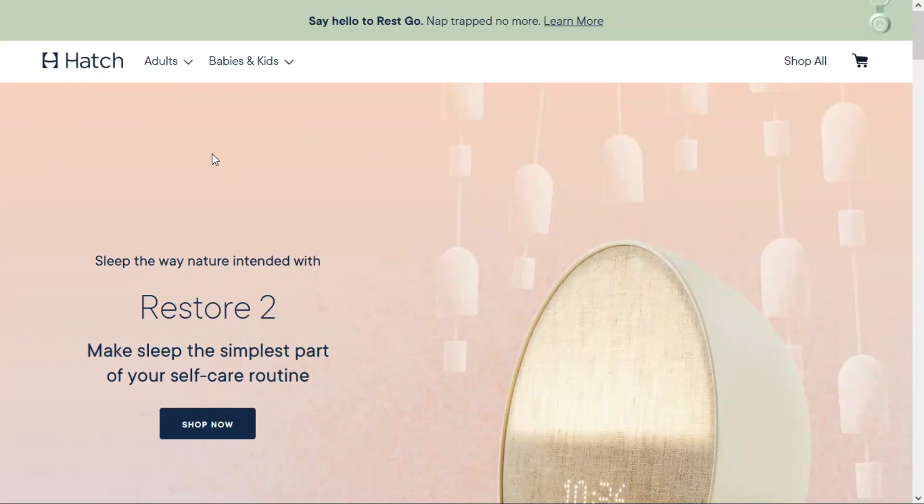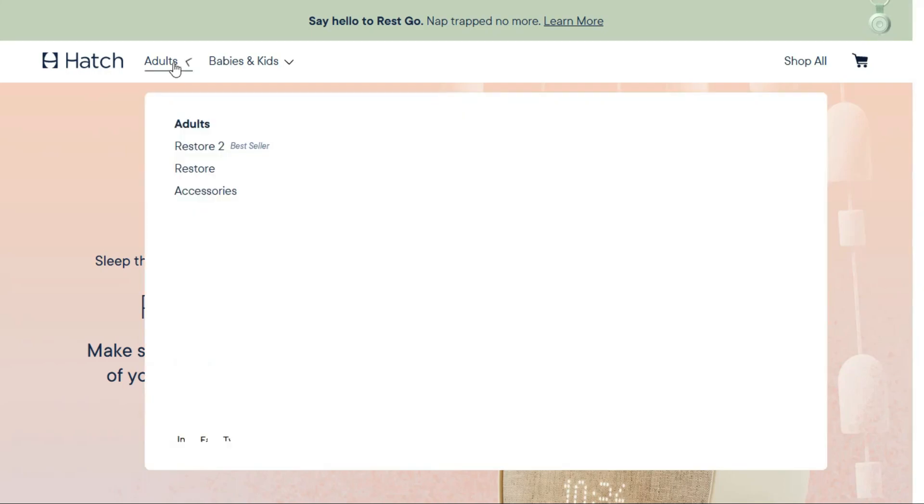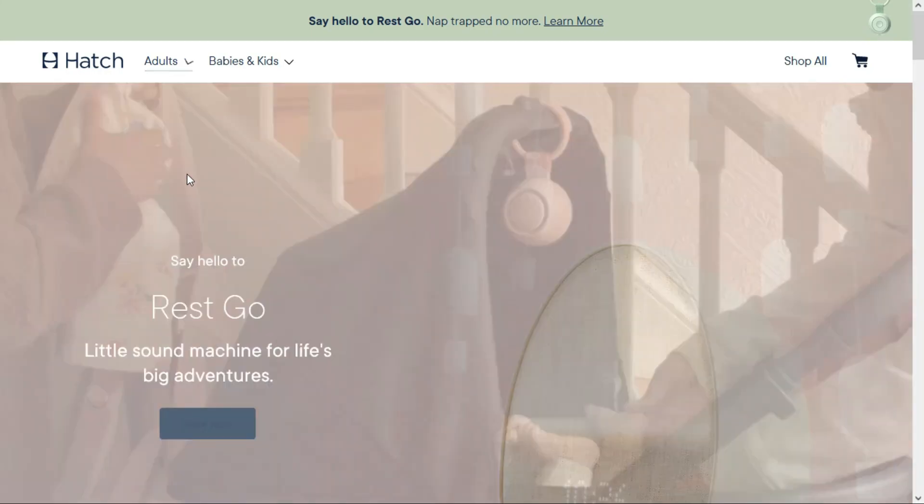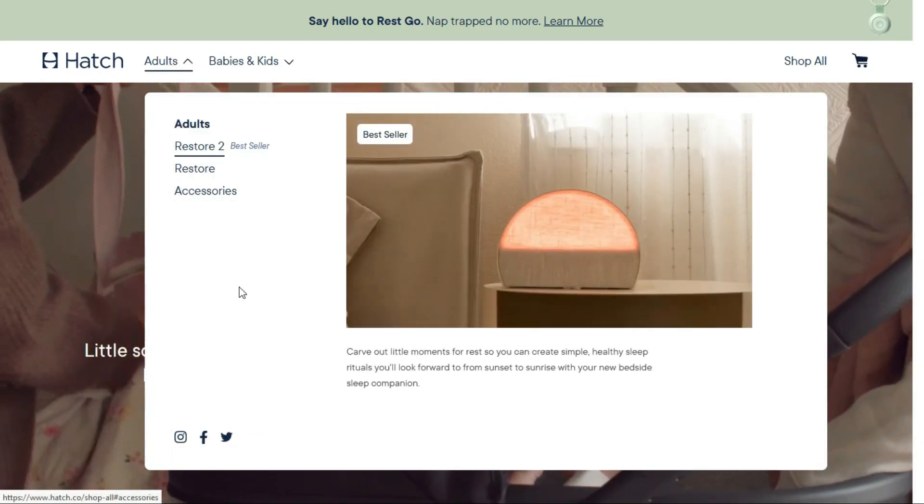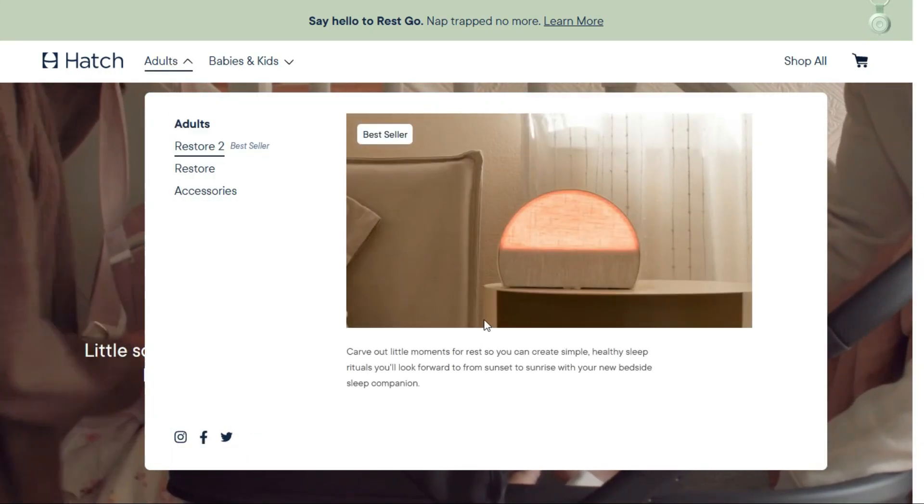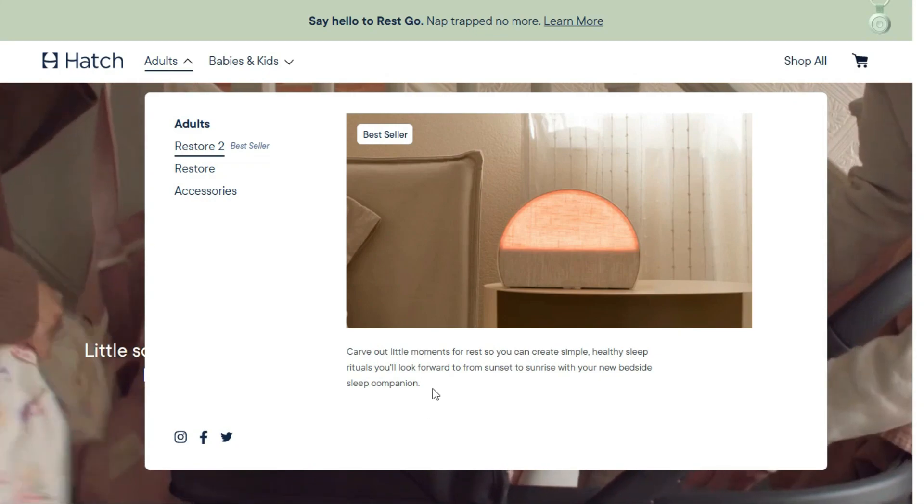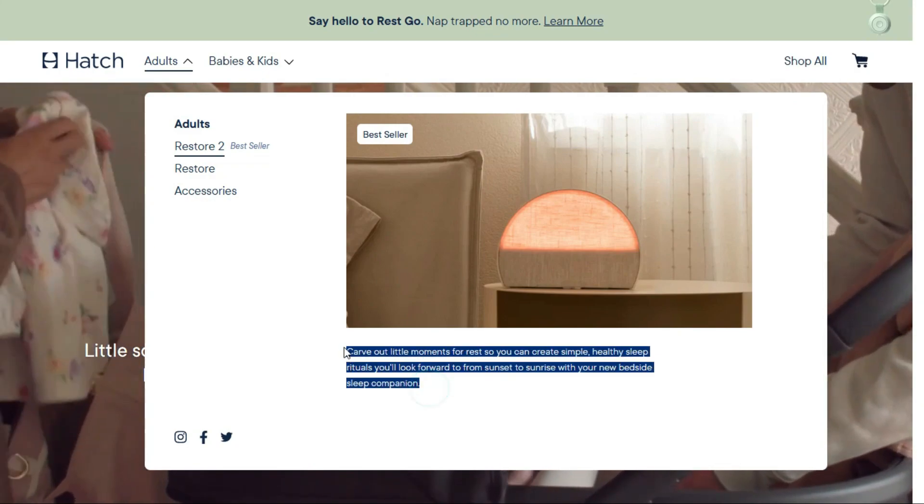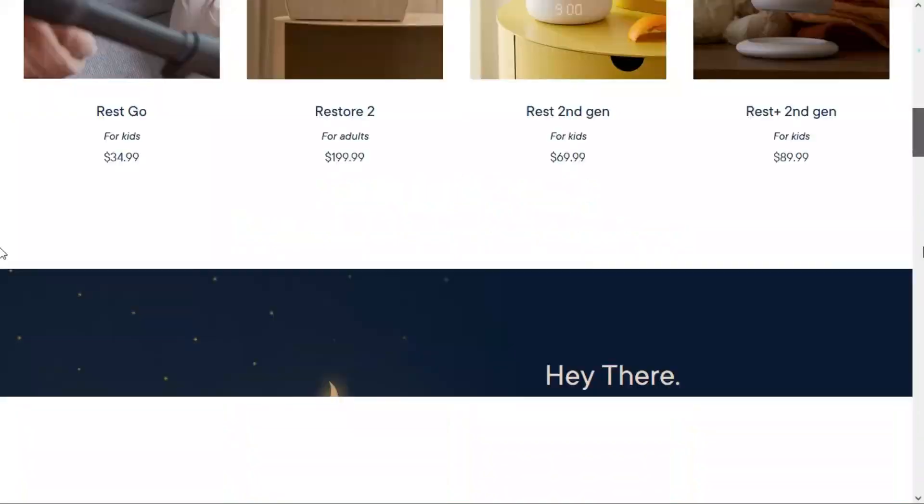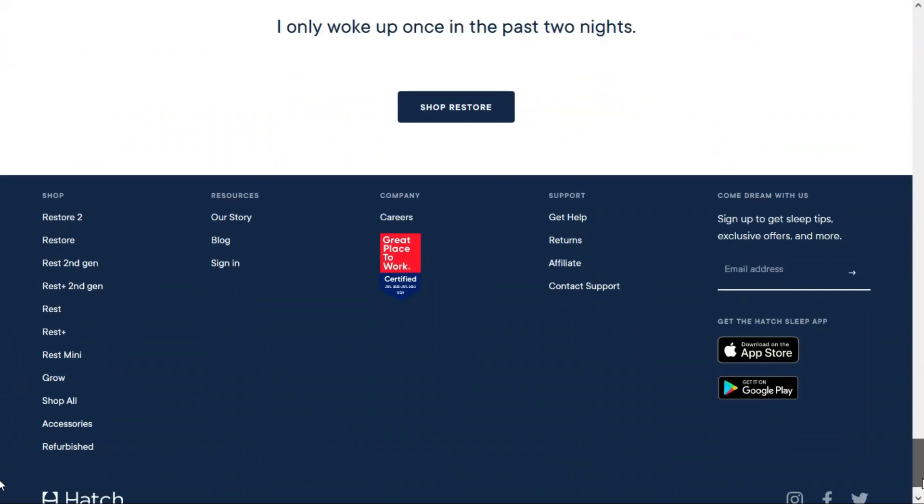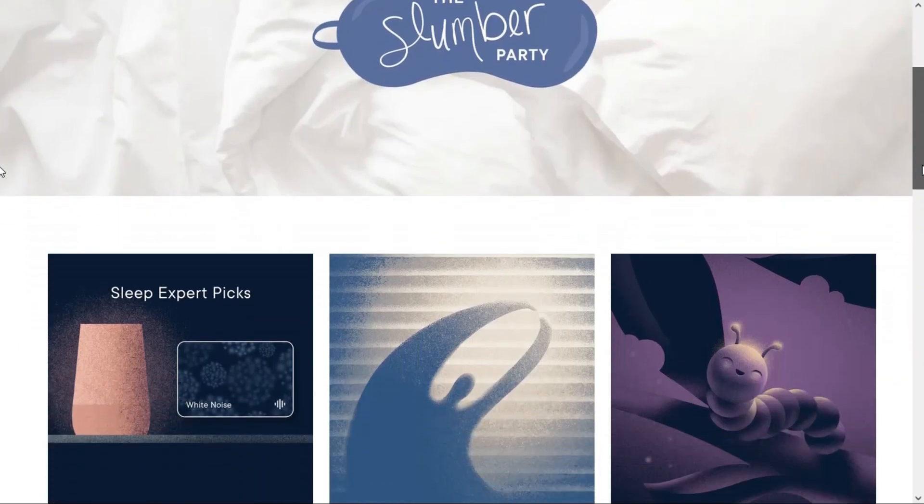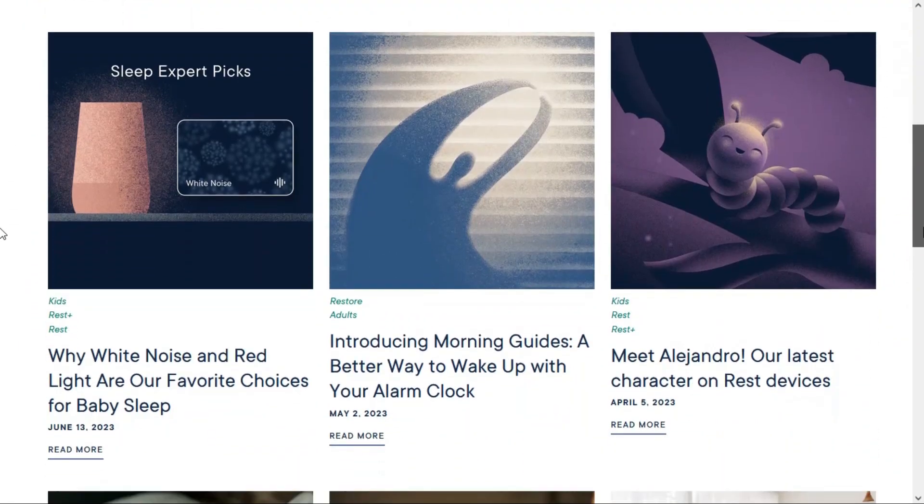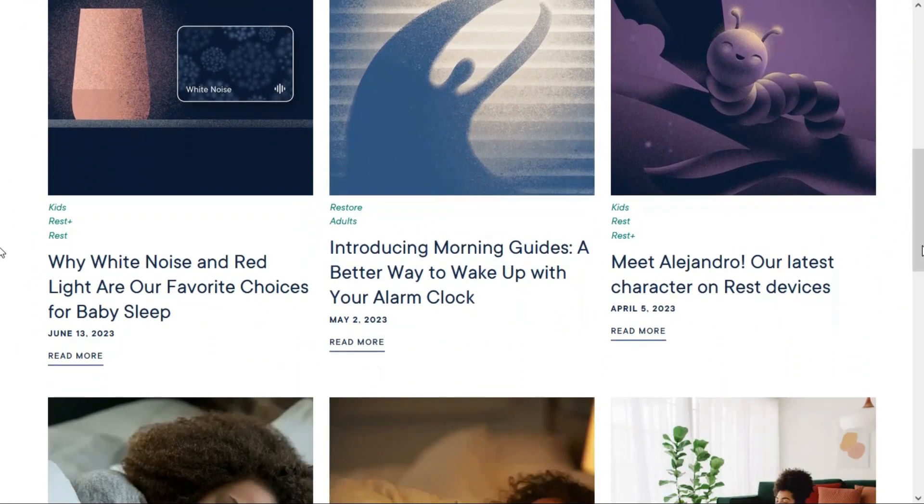So going back to their website, if we take a look at anything that they have here, all of this is the media that they're talking about. The images, all this text they have here, and they even have a blog. So you'll be responsible for maintaining the library with anything they have within their blog as well.